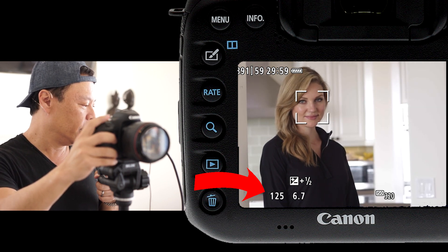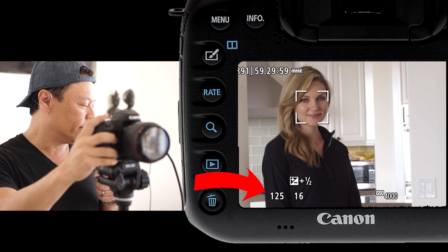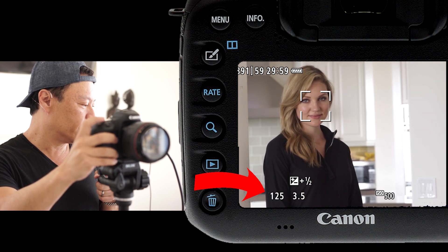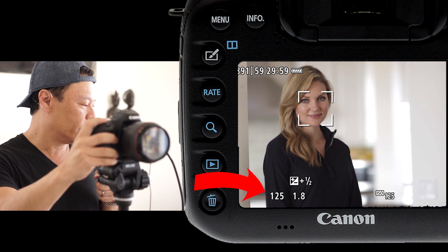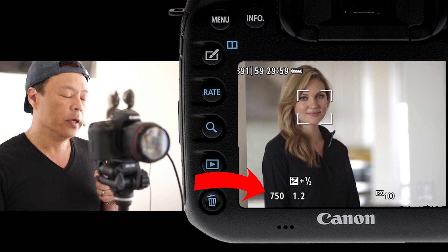Let's go through the grid. This is f16, and as we go open, just watch the cabinets in the background as they go out of focus — and that's beautiful.